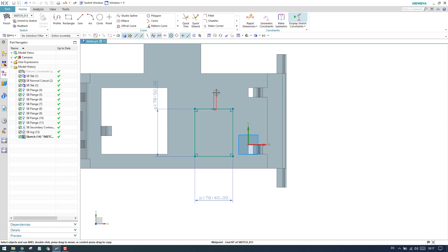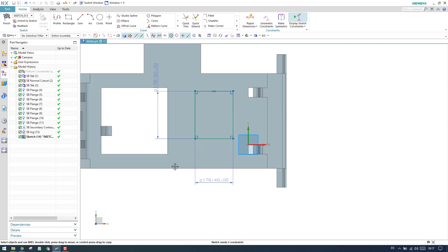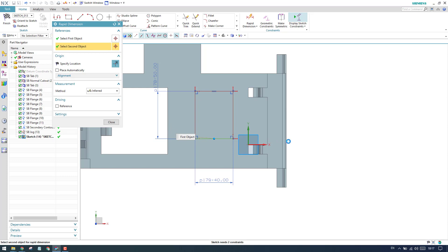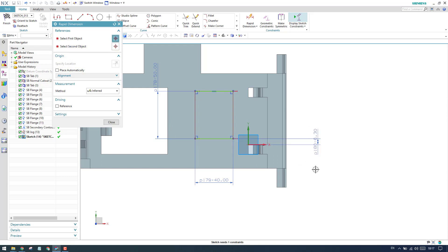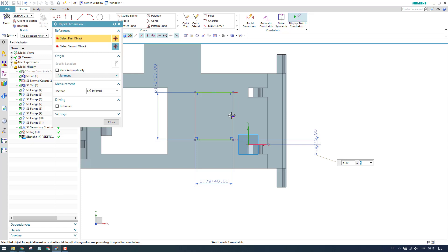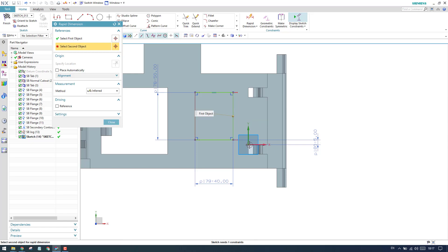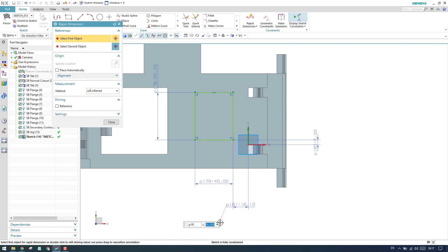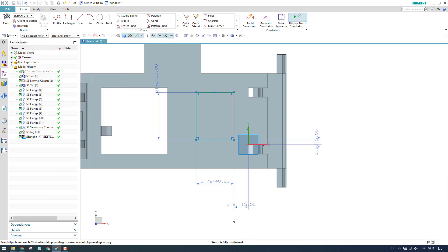Now we need one more dimension - the distance from this one. Let us hit D, and from this endpoint to this line, let me give it as 5mm. In the same way, from this to this, I'll give as 15. Now you can see sketch is fully constrained.